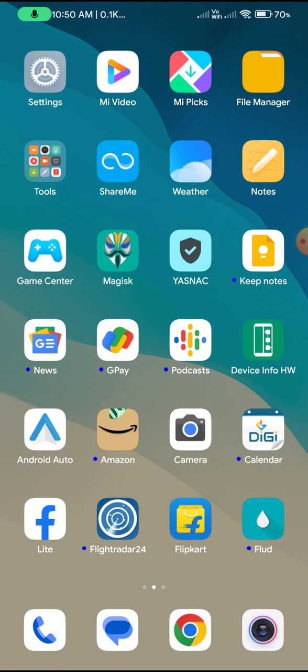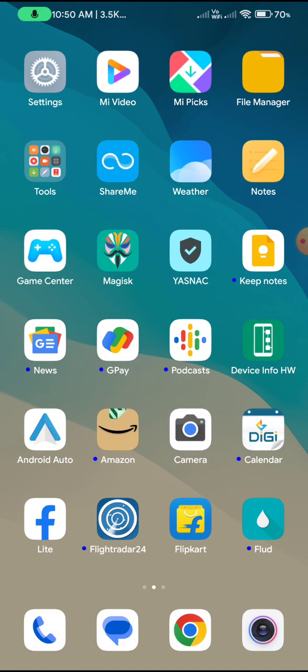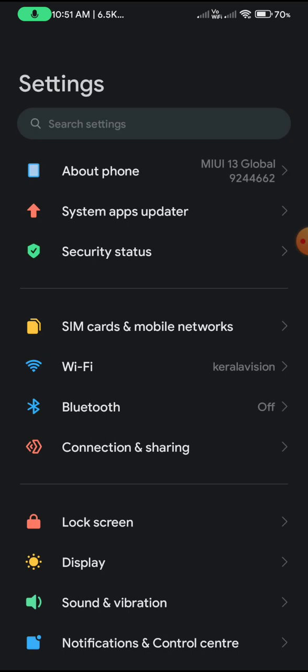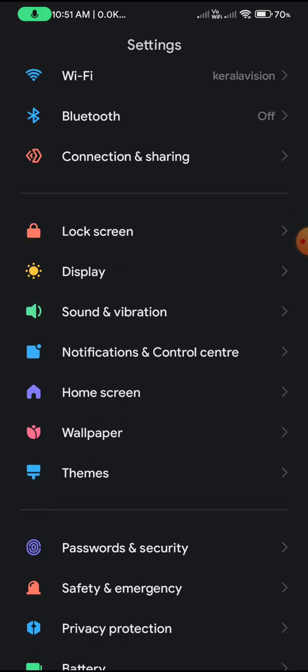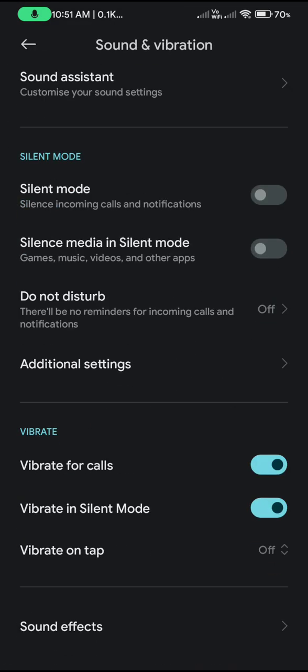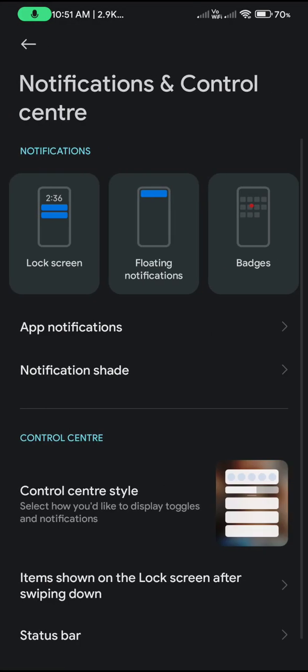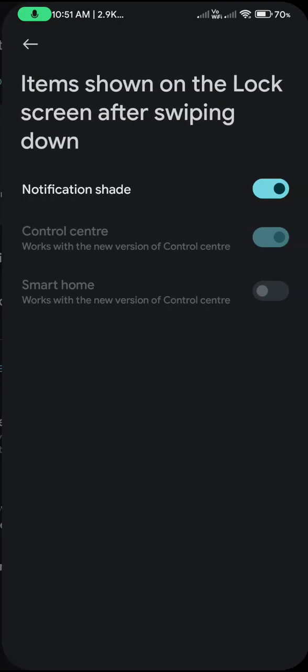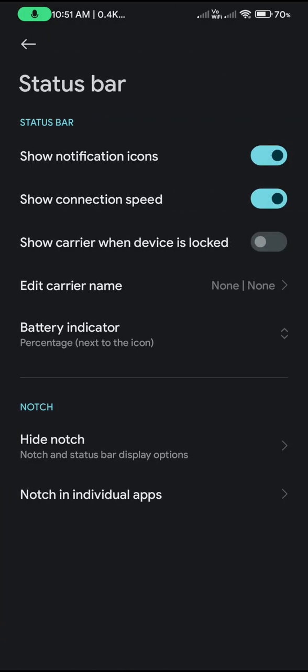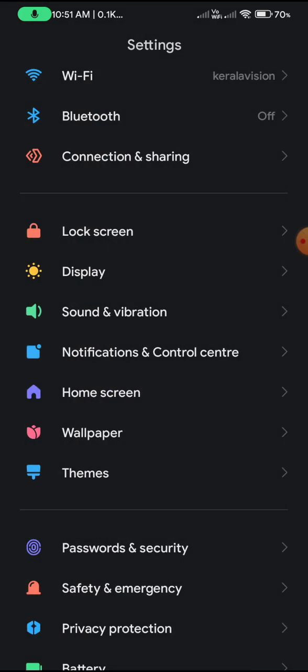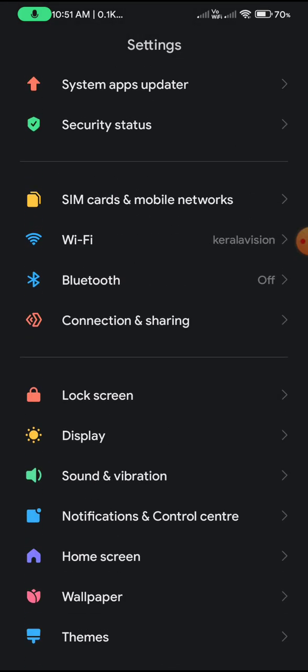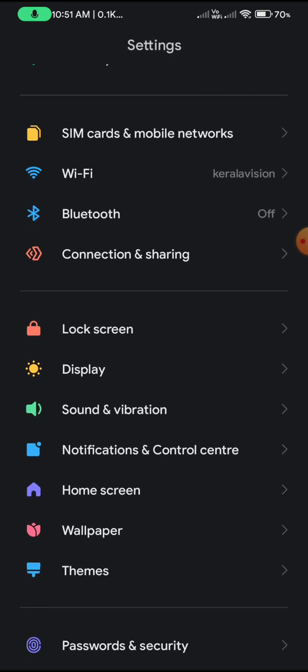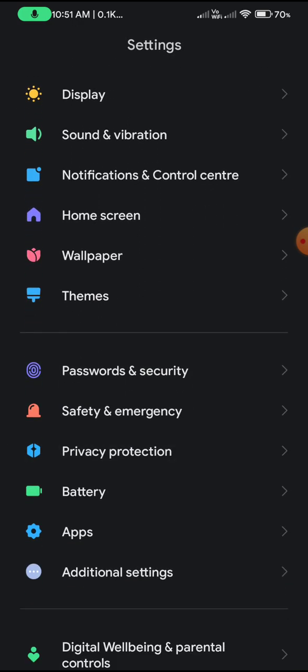The ROM is quite stable. Many thanks to Flip for his efforts in bringing this port to our device. In this port, you don't get any extra modifications on the user interface, just standard customization. I will share the download link for this particular ROM in the description below.